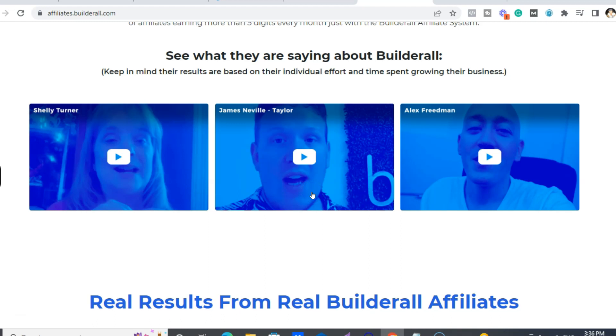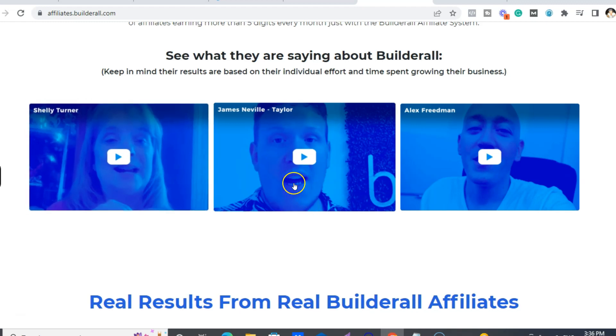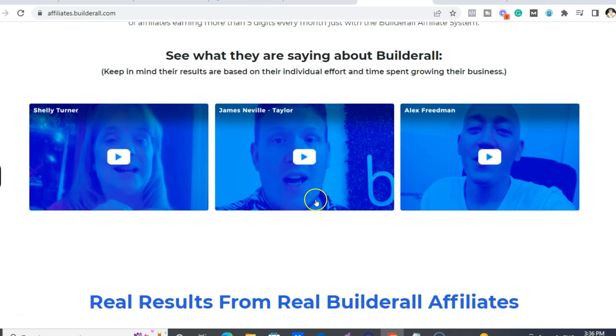And in 2017-18, I did the first Certified Partner Builderall program where I met Shelley and James, and I was Canada's first certified Builder partner, actually.